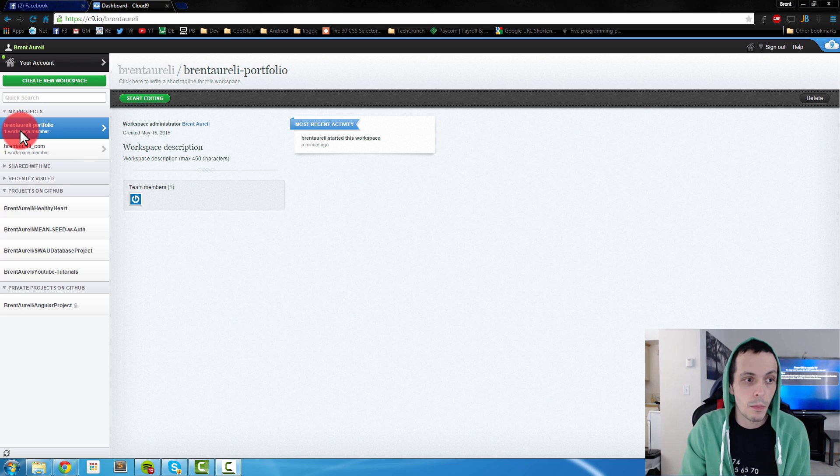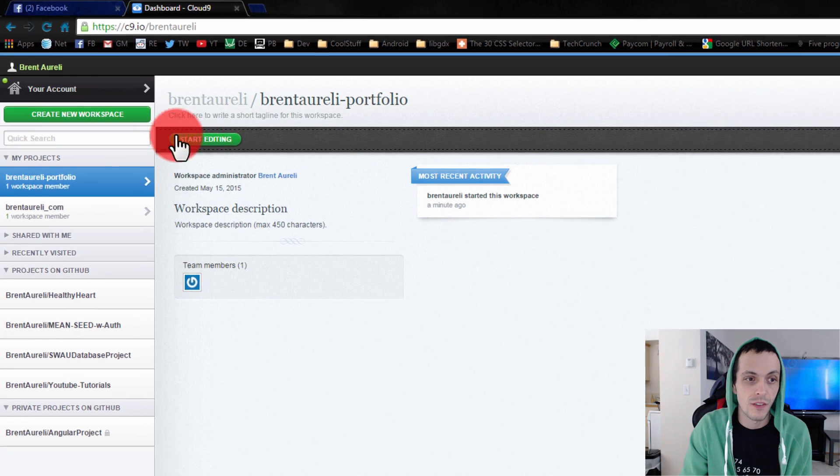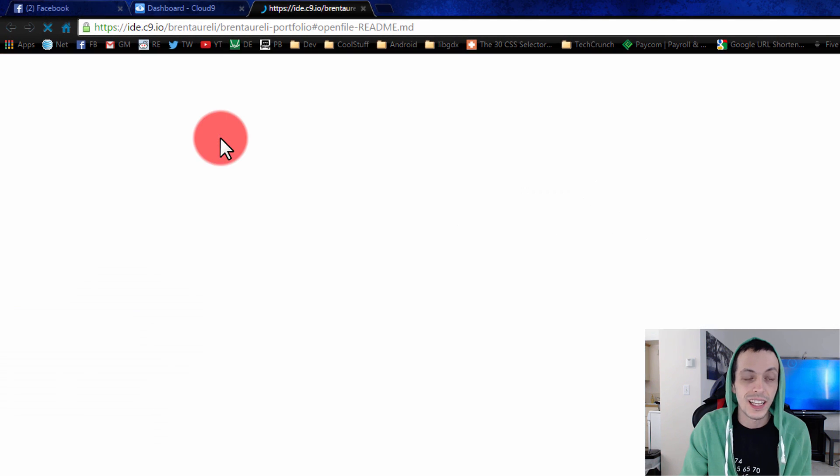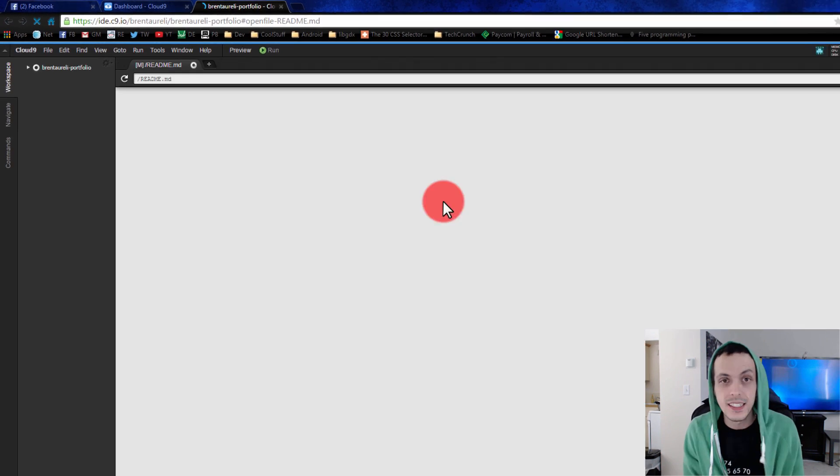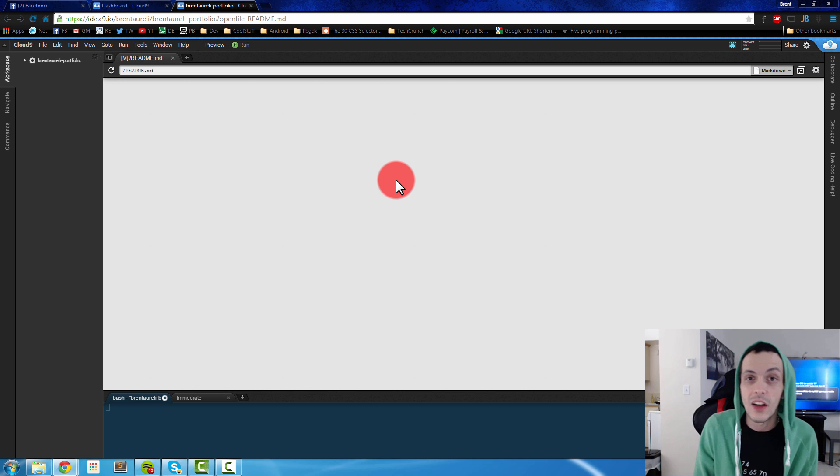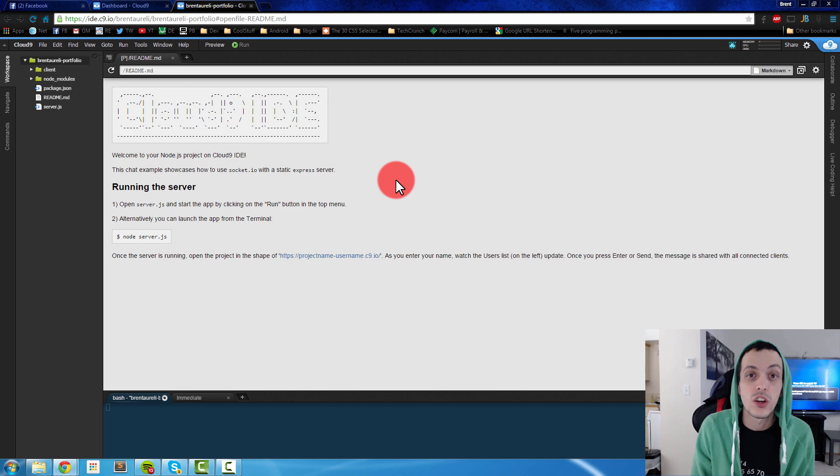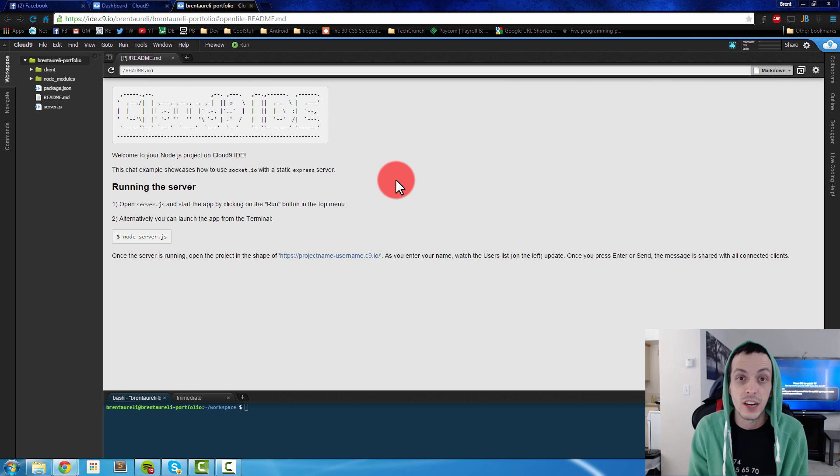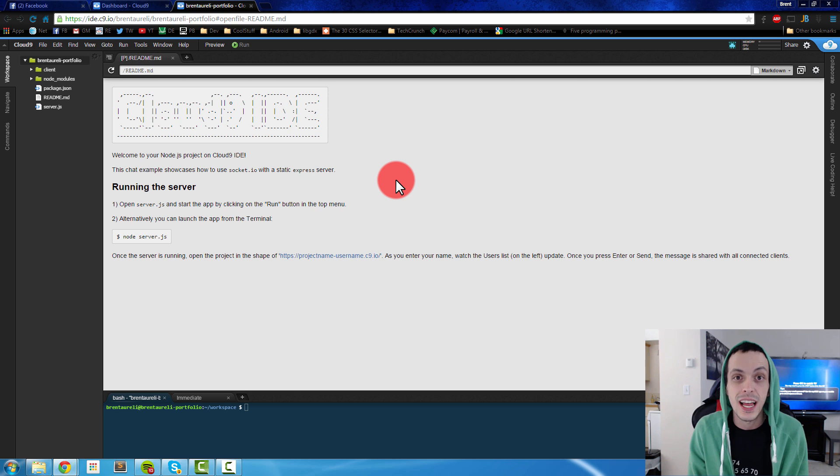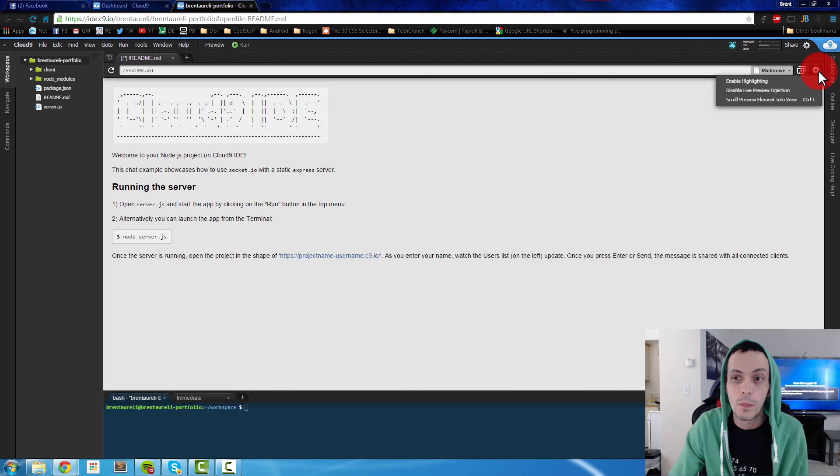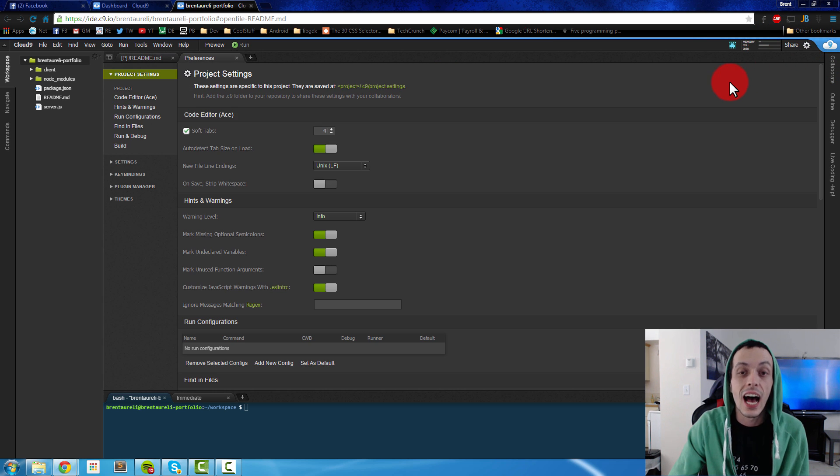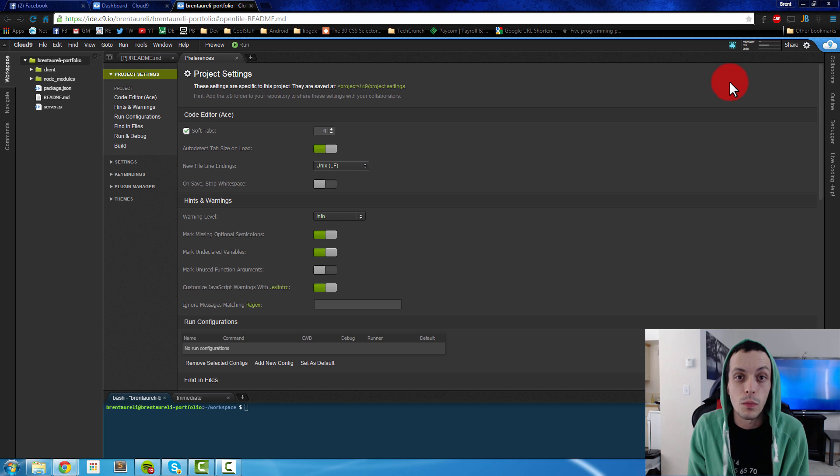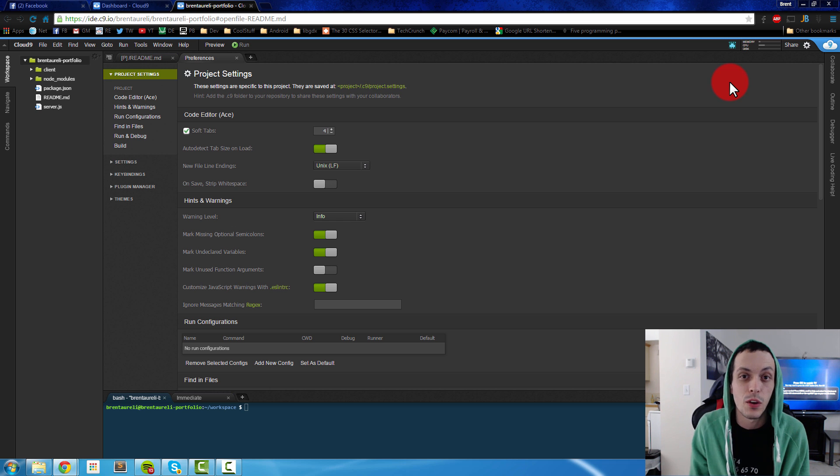Now that I have my project here BrentArelli dash portfolio I can go ahead and click start editing. What this is going to do is actually on the Cloud9 servers it's going to open up my very own virtual machine for this specific project. So anytime I'm done editing even if I don't save anything, if I have a window open or something like that, my virtual machine will stay that way the next time I log on even from another computer.